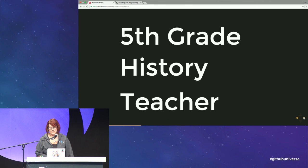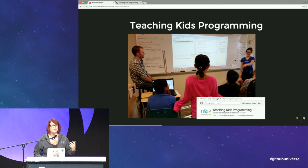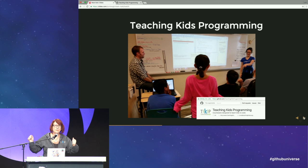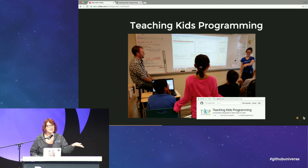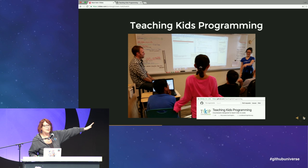I met Matt when he was a fifth grade history teacher, in the context of the nonprofit that I run: Teaching Kids Programming. Teaching Kids Programming is an open source repository on GitHub that has courseware for middle school teachers to teach middle school age kids.